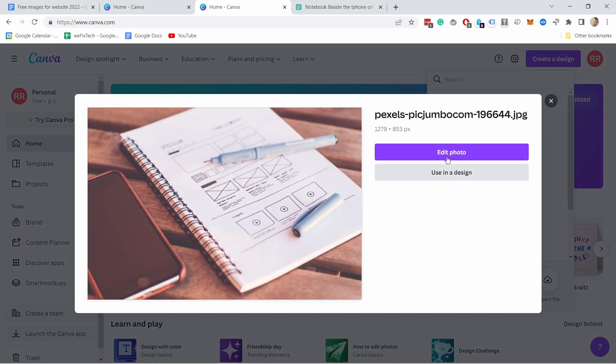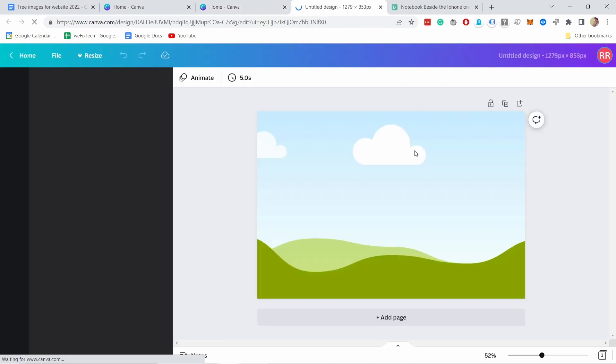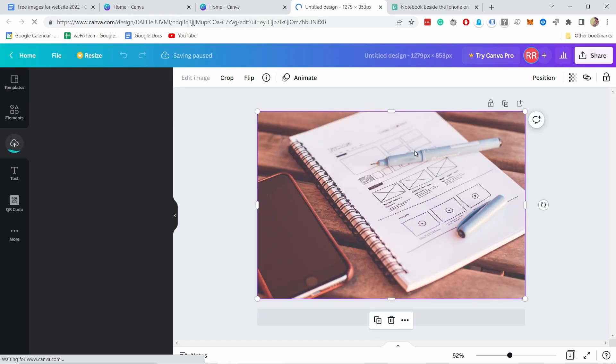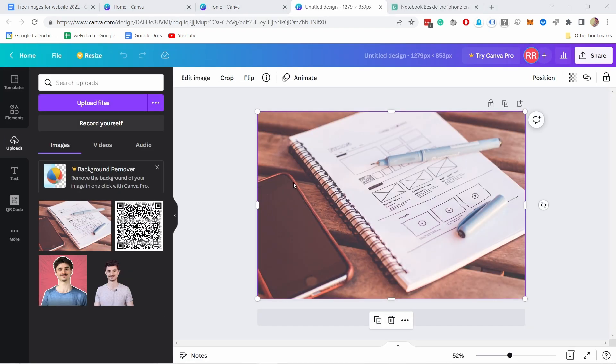And now it's asking, okay, do you want to just edit it or use in the design? Let's say I want to just edit in this case. And once it's done uploading, you can see it's here. You can start editing.